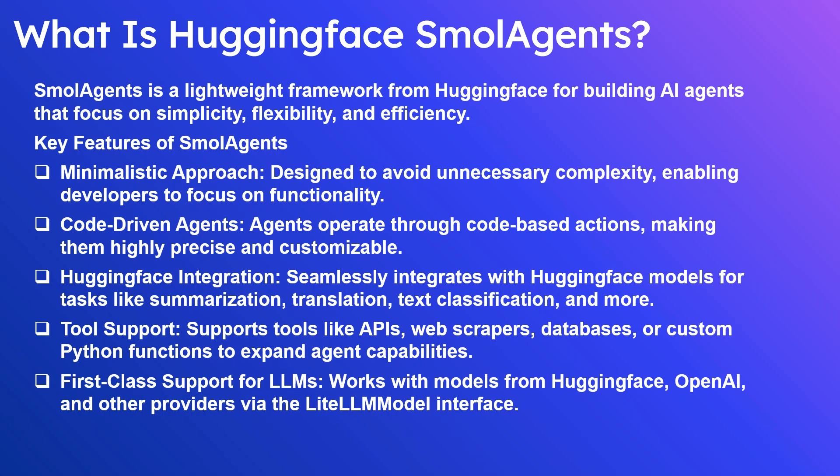What is Hugging Face Small Agents? Small Agents is a lightweight framework from Hugging Face for building AI agents that focus on simplicity, flexibility, and efficiency.